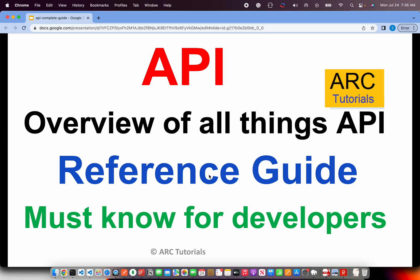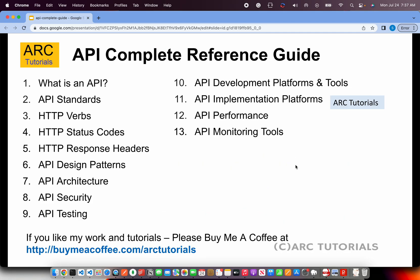Hi friends, welcome back to our tutorials. This is a tutorial on an overview of all things API. After this tutorial, you will be able to understand a lot of important topics related to APIs like security, testing, performance, monitoring, and much more. This tutorial is a must for all developers, irrespective of the domain — whether you're a front-end developer, back-end developer, or DevOps.